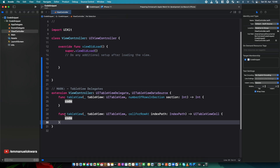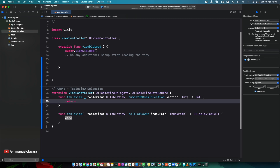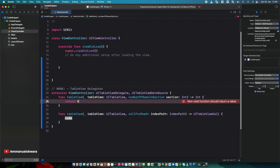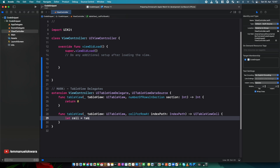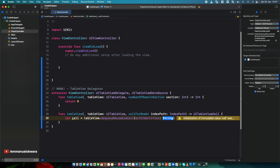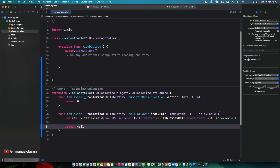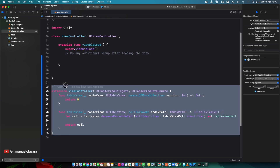We don't want to type all of this from scratch. For the number of rows method we always return something like items.count or just zero as a placeholder. For the cell method we say: let cell equal tableView.dequeueReusableCell(withIdentifier:), specify the table view cell class — like TableViewCell.identifier, which we assume is a static constant — cast it appropriately, and finally return cell. This is the standard table view data source and delegate setup.